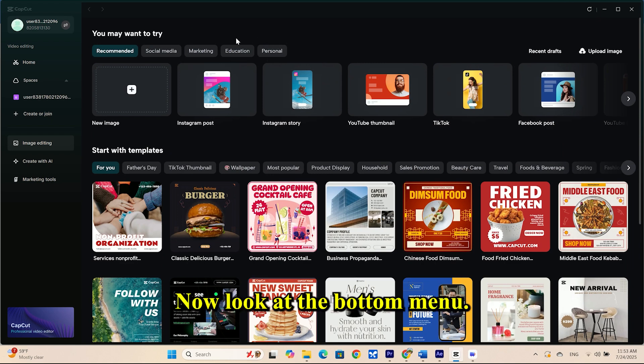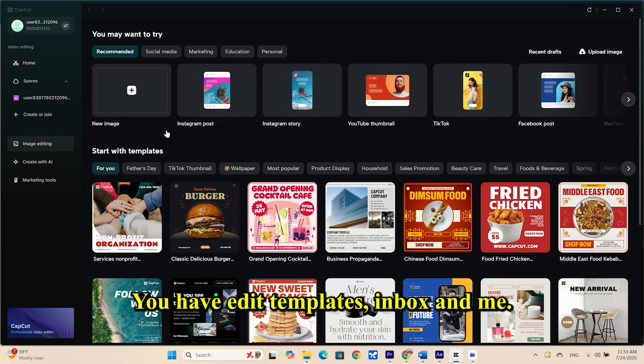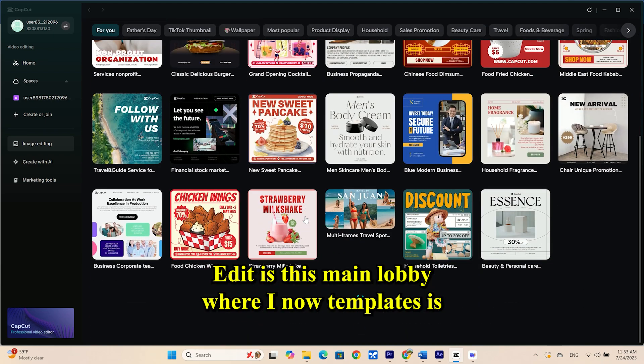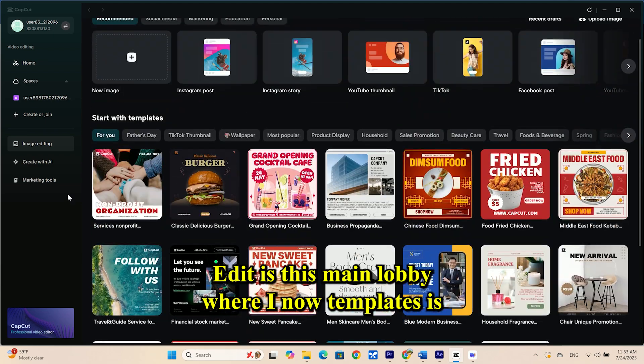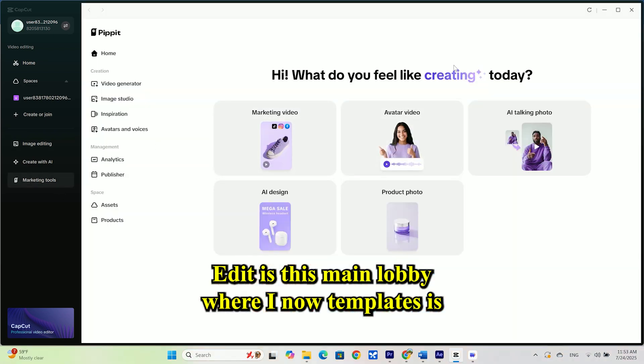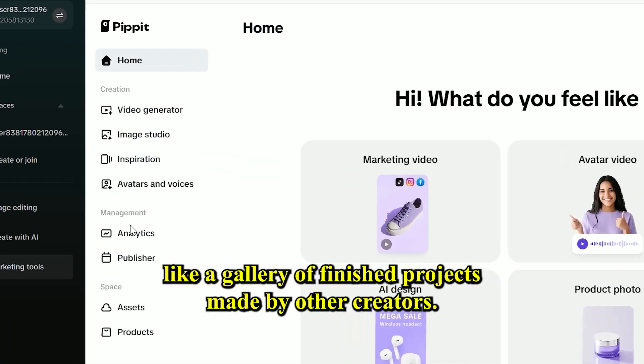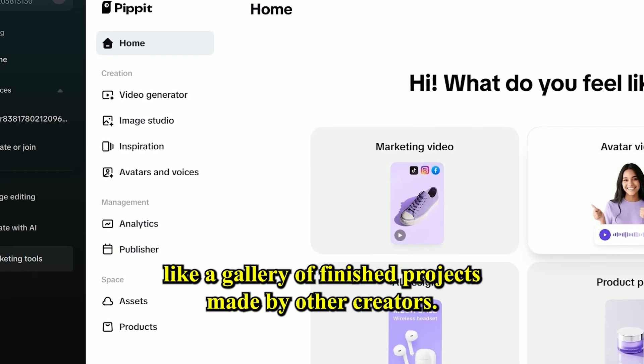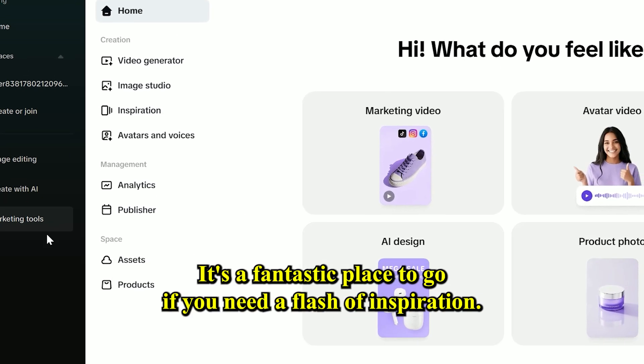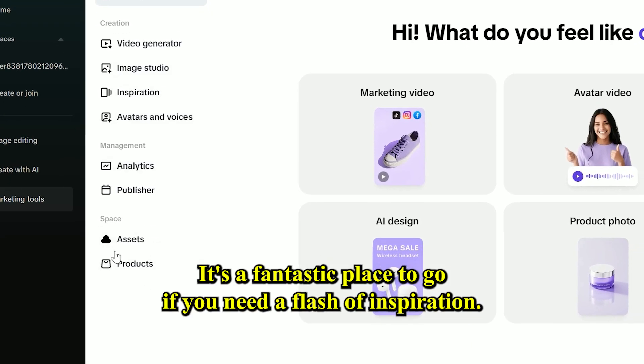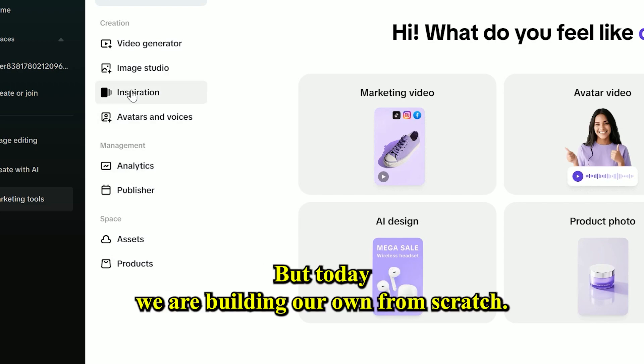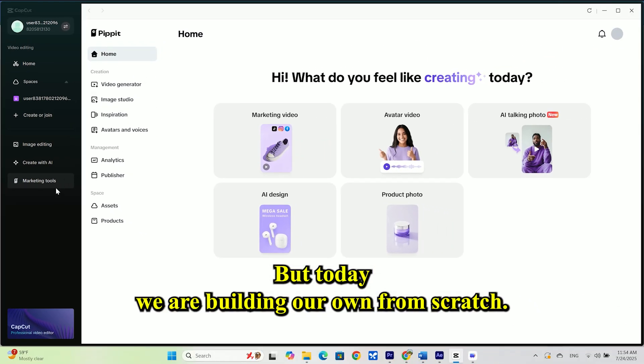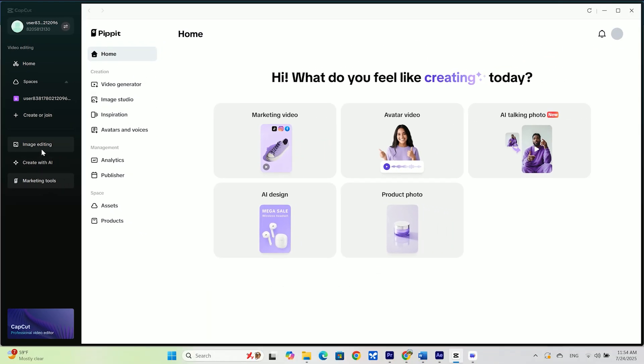Now, look at the bottom menu. You have Edit, Templates, Inbox, and Me. Edit is this main lobby we're in now. Templates is like a gallery of finished projects made by other creators. It's a fantastic place to go if you need a flash of inspiration. But today, we're building our own from scratch.